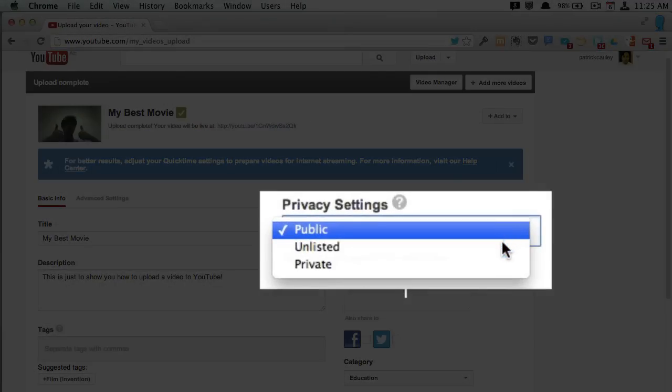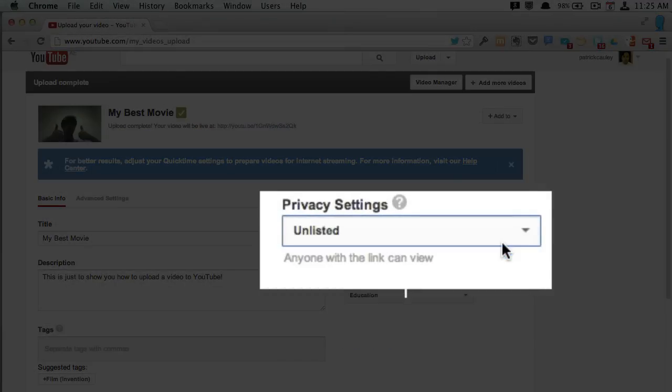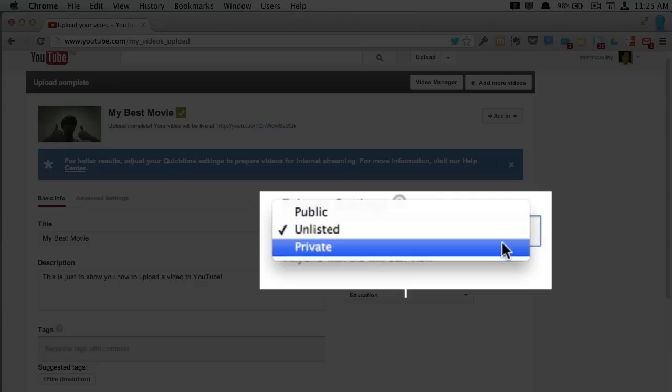Public means anybody can find it. You can search for it, it's going to show up in searches. Unlisted means you need the link. It's public, but you have to have the link. It will not show up in any searches anywhere.